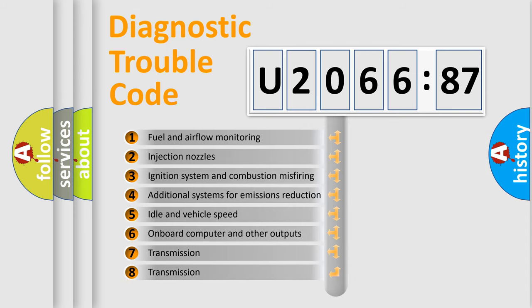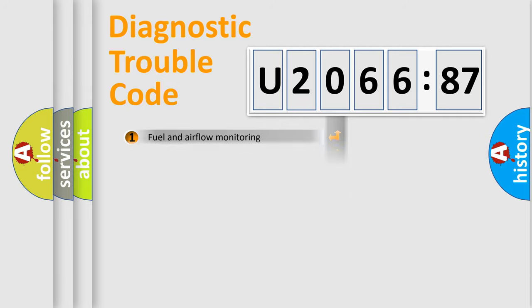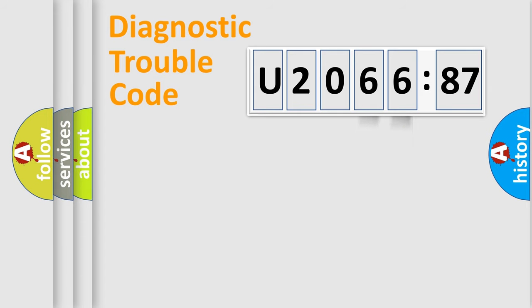The third character specifies a subset of errors. The distribution shown is valid only for the standardized DTC code. Only the last two characters define the specific fault of the group.